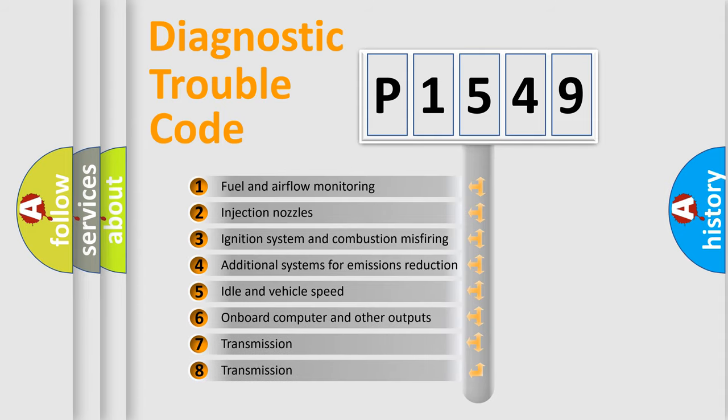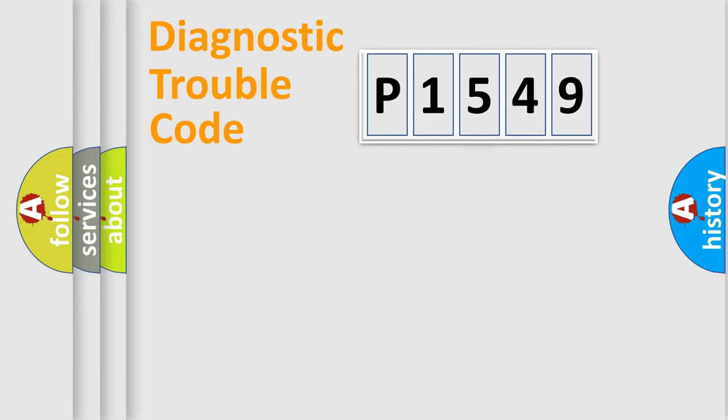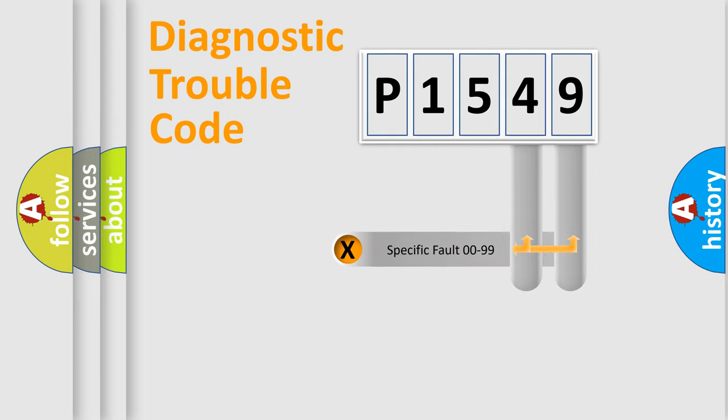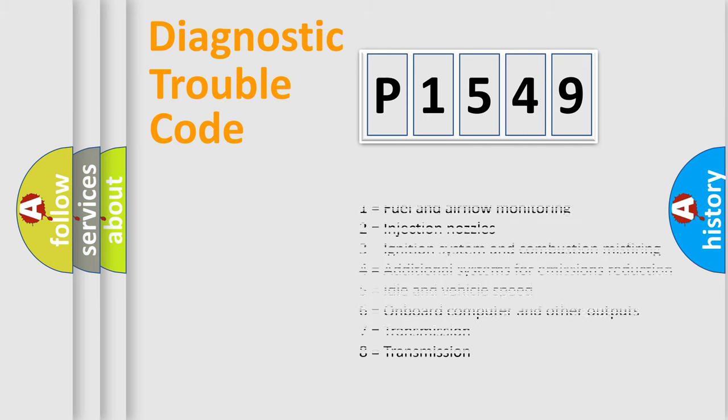The third character specifies a subset of errors. The distribution shown is valid only for the standardized DTC code. Only the last two characters define the specific fault of the group. Let's not forget that such a division is valid only if the second character code is expressed by the number zero.